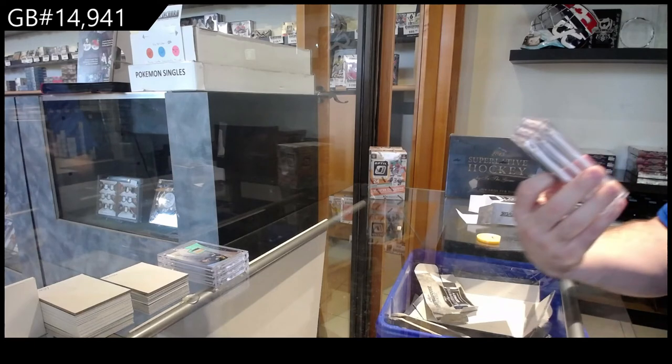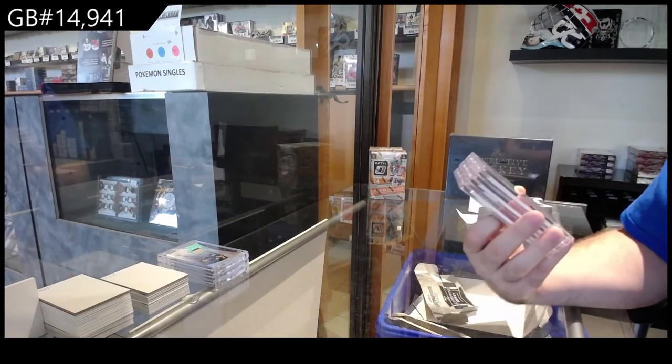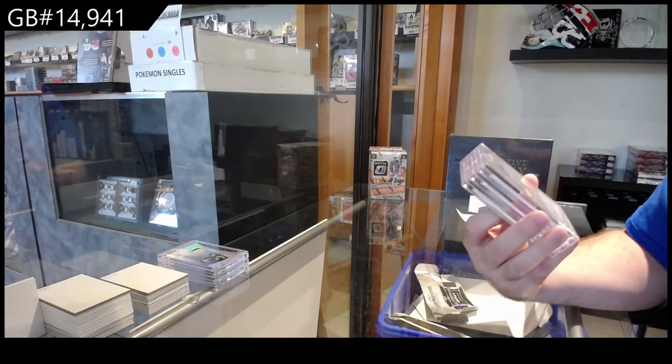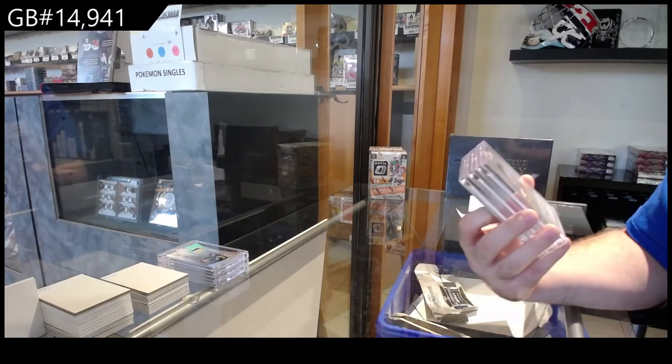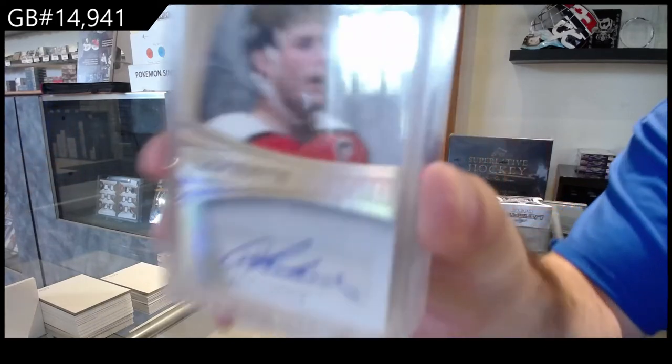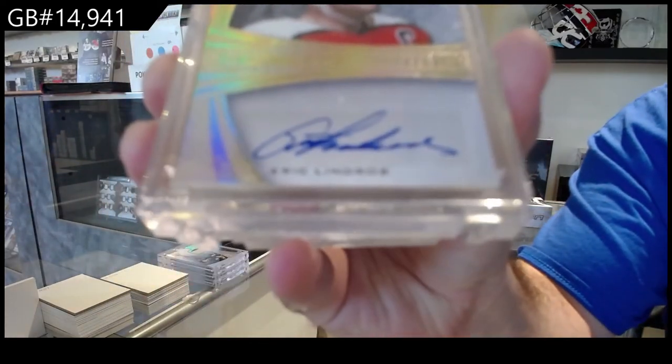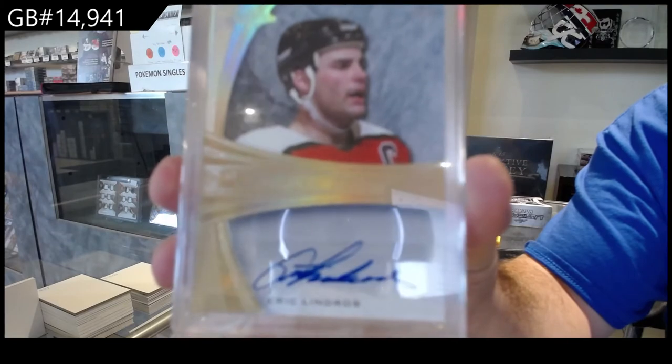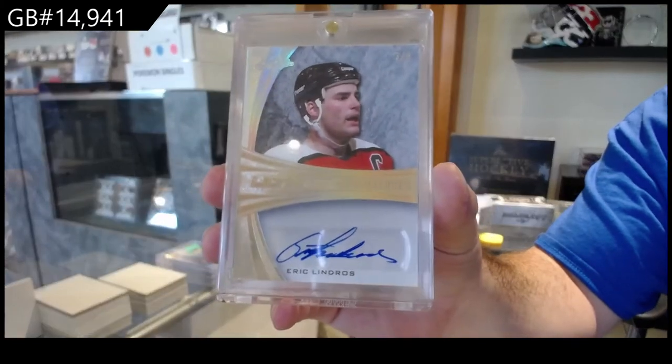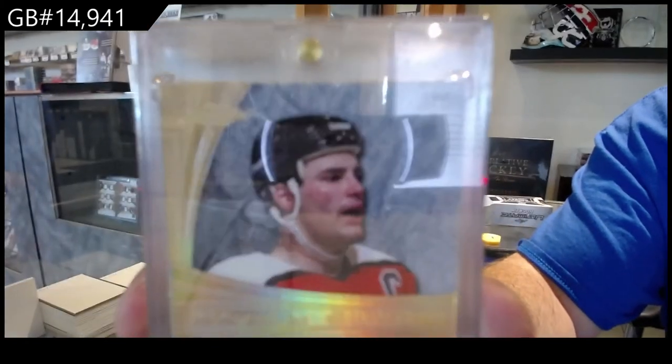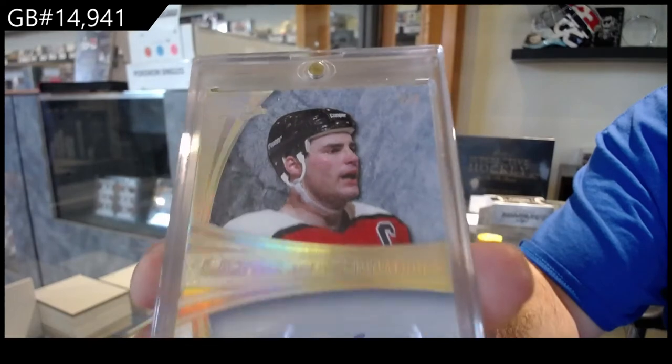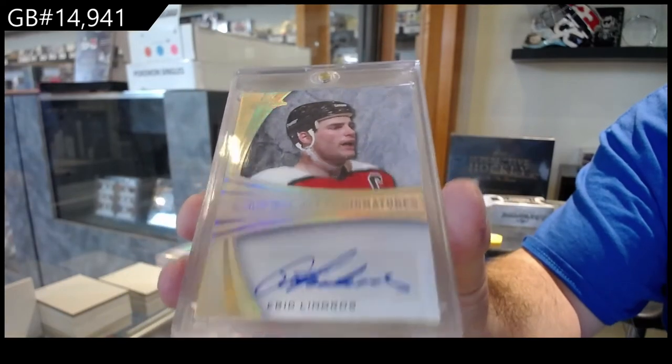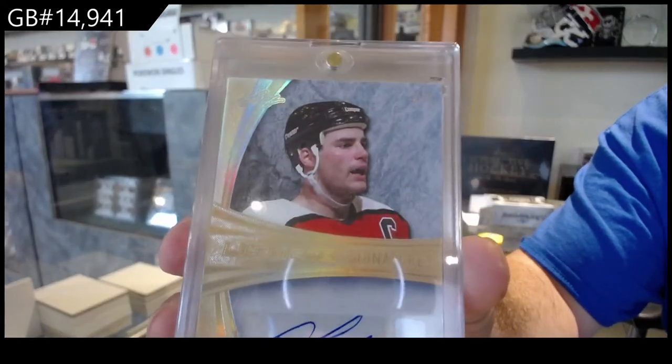Number, holy moly, this is like the best box I've seen of this stuff. Three of three gold auto Eric Lindros. Number three spot, three of three Eric Lindros.